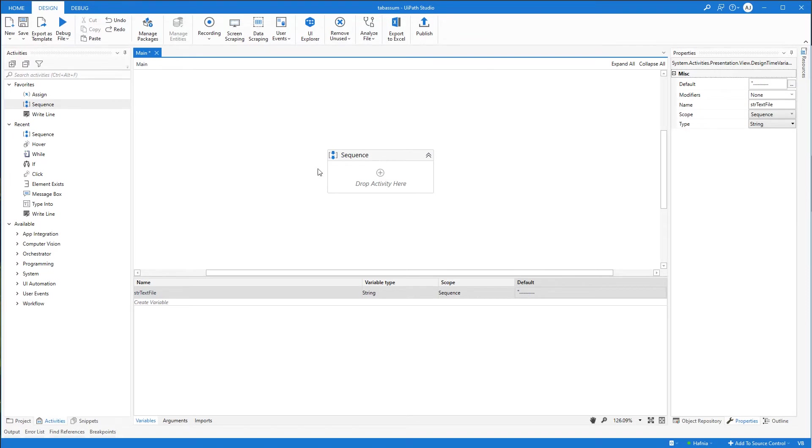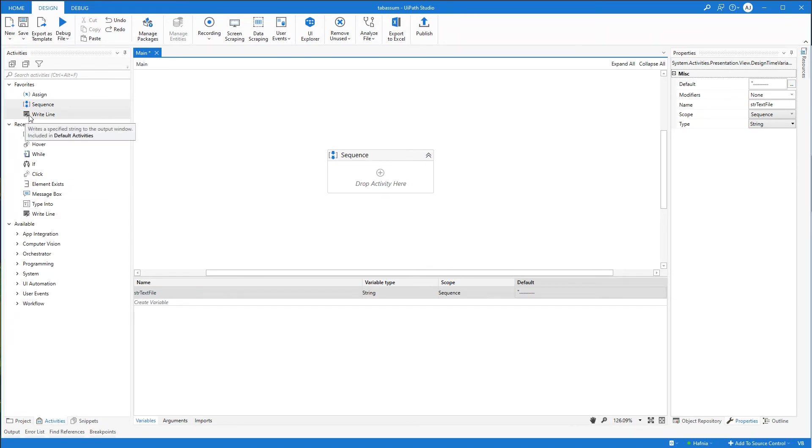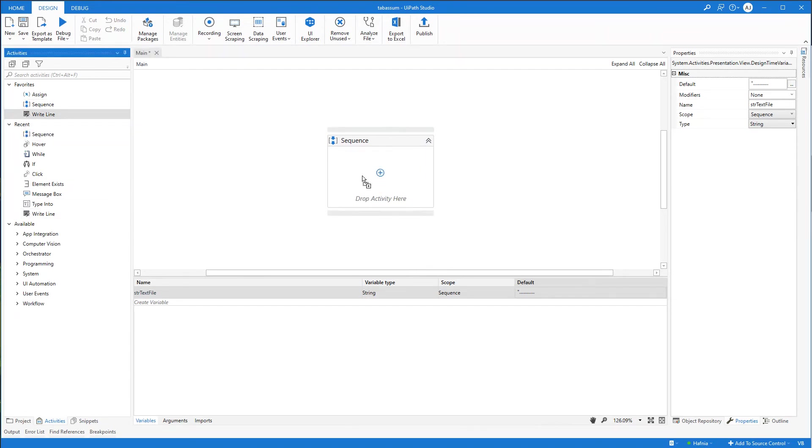And we will just use a write line to print out the number. But you can easily store it in Excel or whatever system that you want to work in. I just drag in a write line.